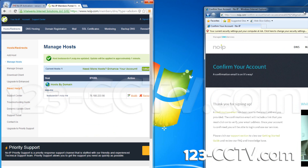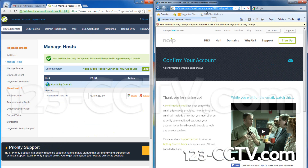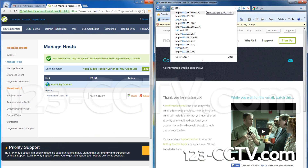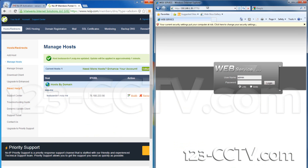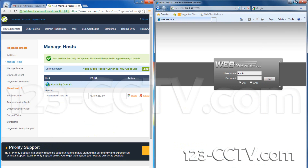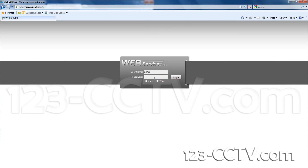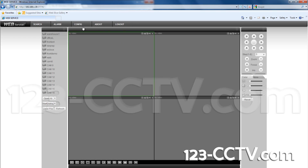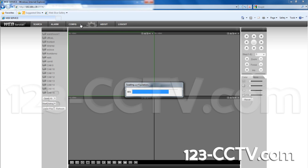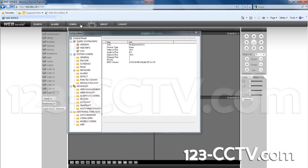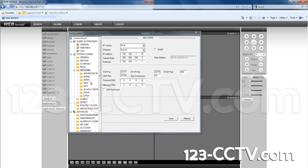Next, log in to your DVR using Internet Explorer. Go to the Config tab, then Network. Make sure on the Network tab that the DHCP box is not checked.